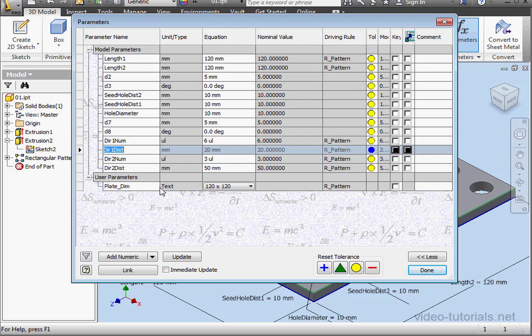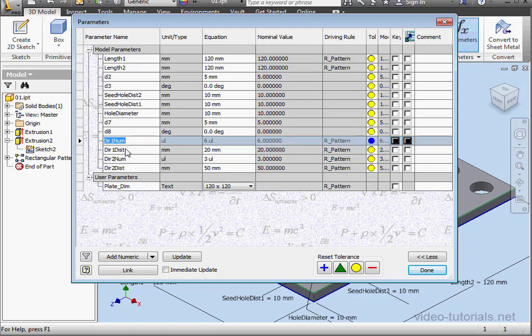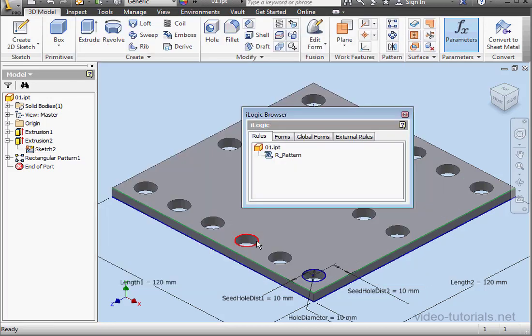In my particular model it's not that critical since my plate is square with an equal number of holes in both directions. But there are situations where this matters — things can get really confusing pretty quickly. For example, if you have Dir1 Number up here, which corresponds to Direction 2 Distance, you want to be able to know at a glance what is partnered with what. This is a small extra step to help prevent errors.